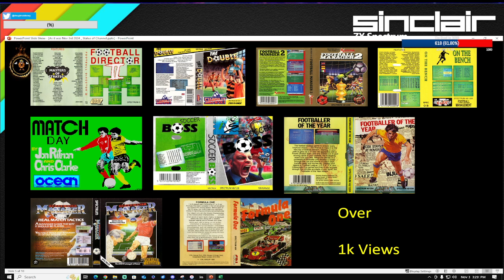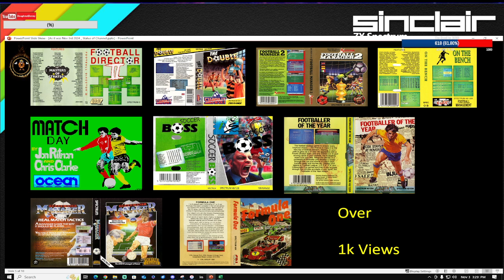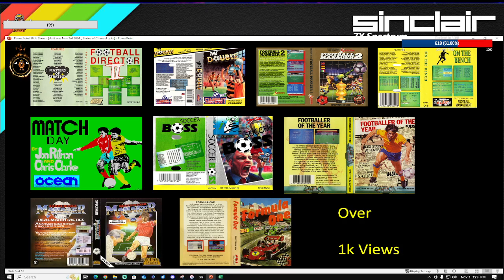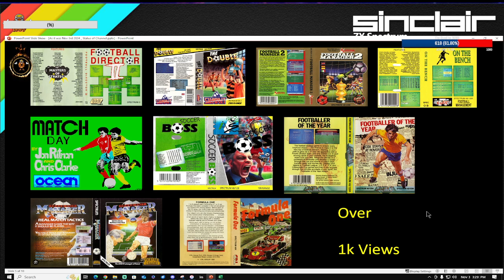Now we have got close to nine of them, including Formula 1. Formula 1 was the sort of risky episode I put out because it wasn't a football management game. Formula 1 has actually done the best of the lot. It's only been recently overtaken by one of the Championship Manager episodes, which was 97-98, and looks like Championship Manager 3 Part 1 is actually going to overtake Formula 1 as well. This has done amazing. We've now got nine episodes which have gone over a thousand views.